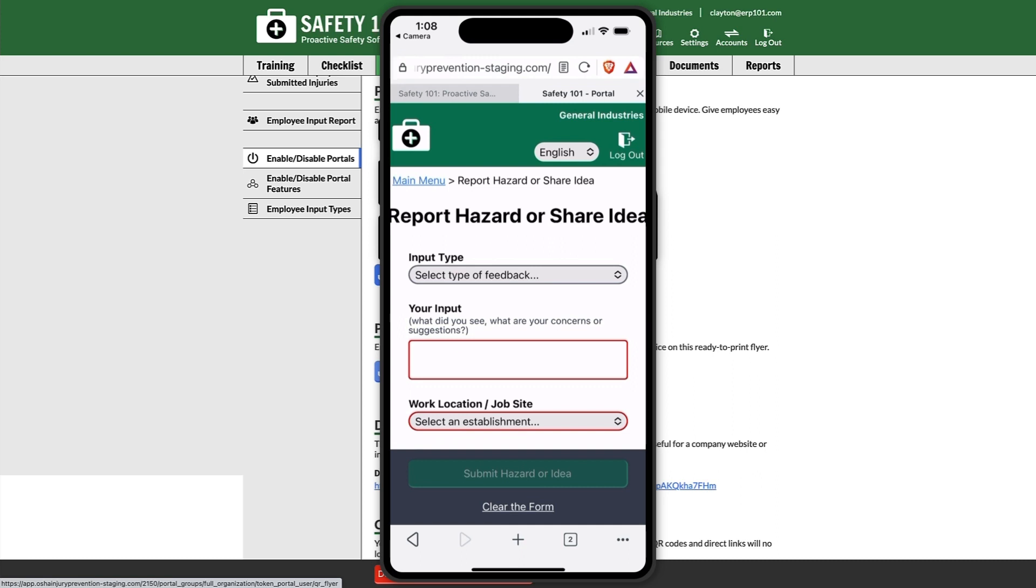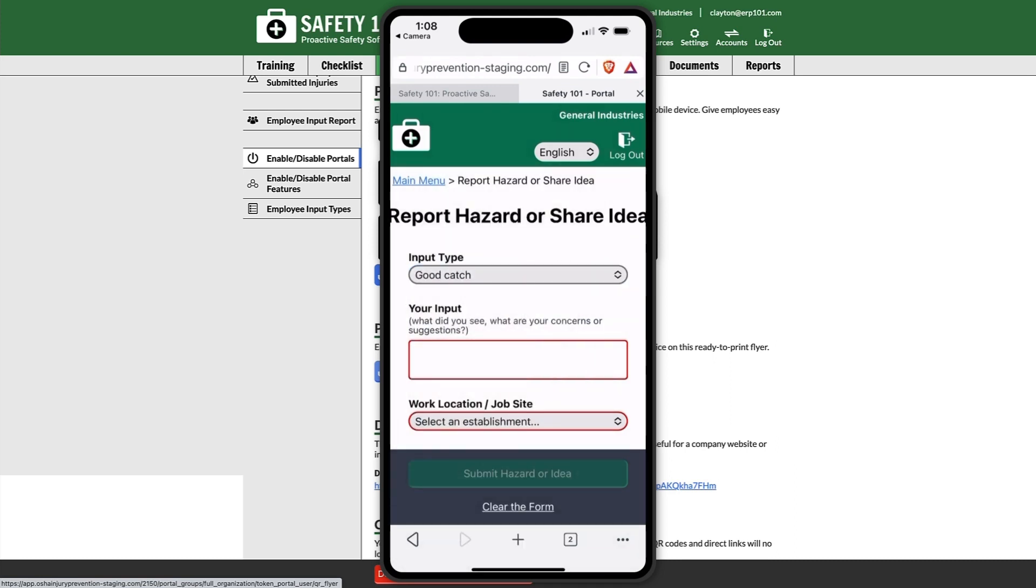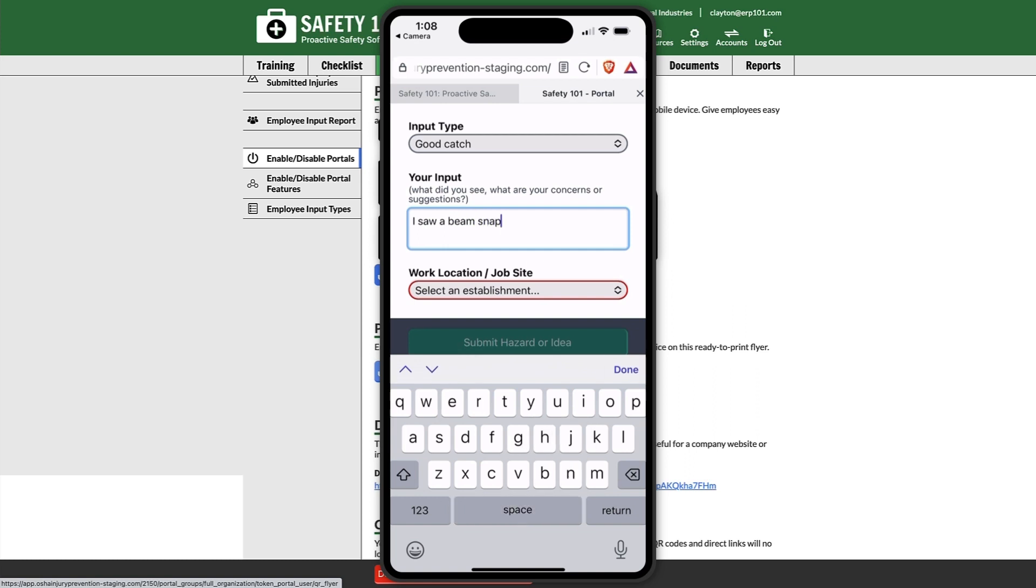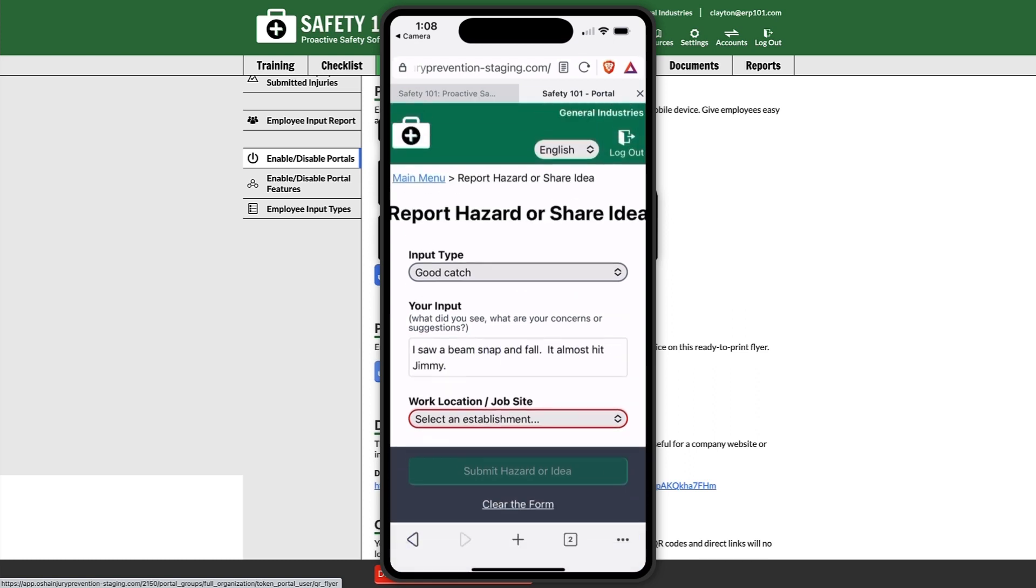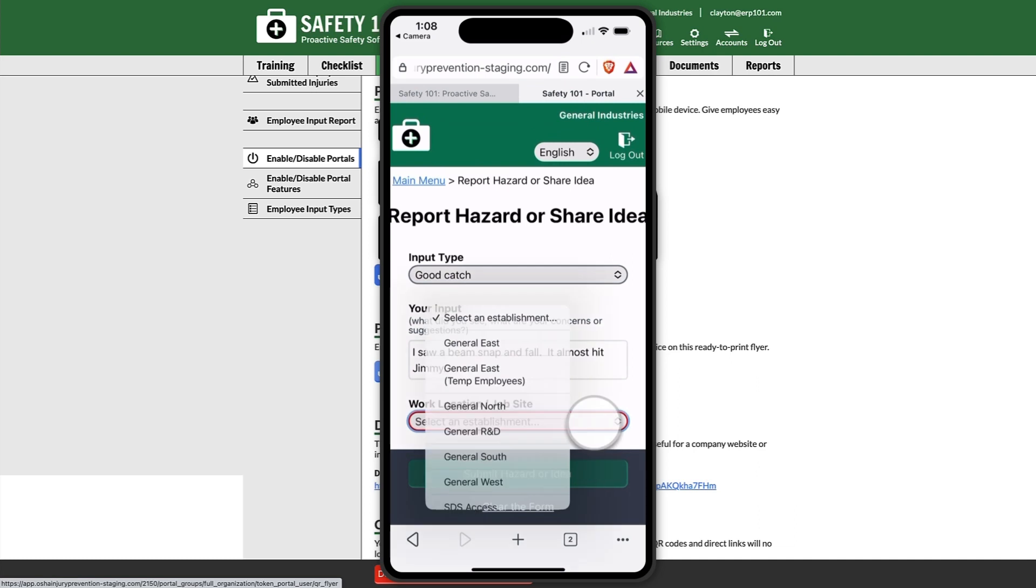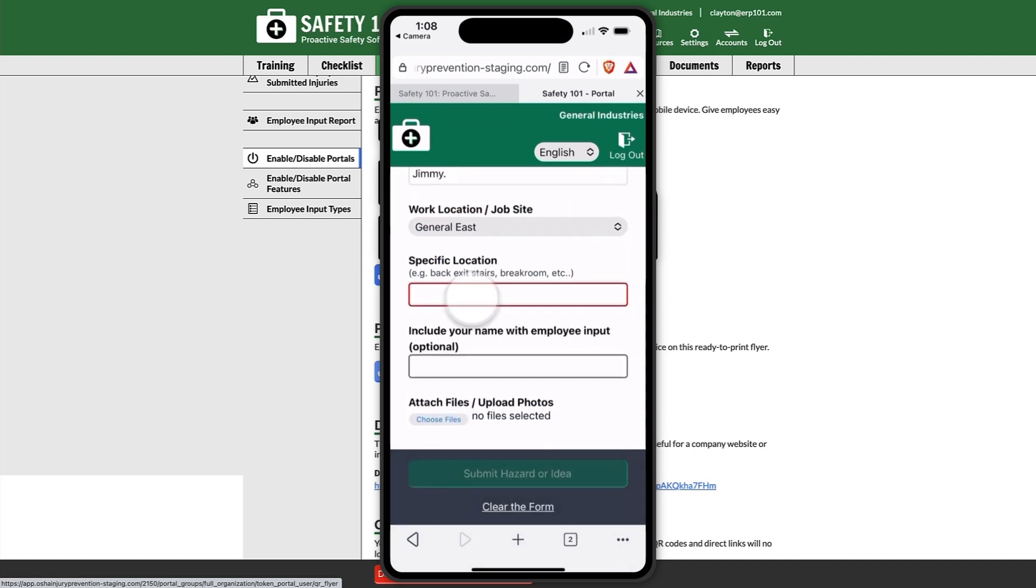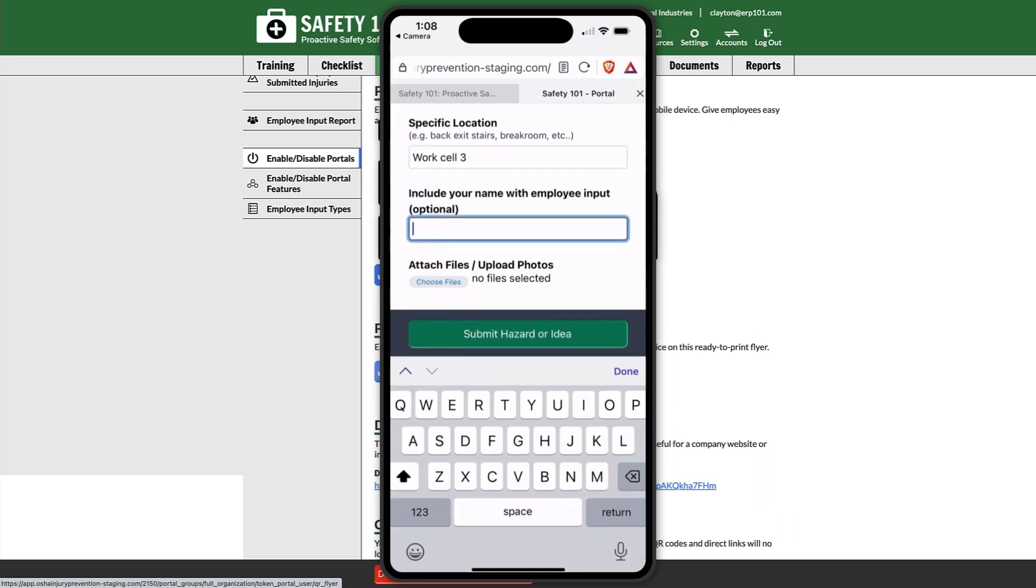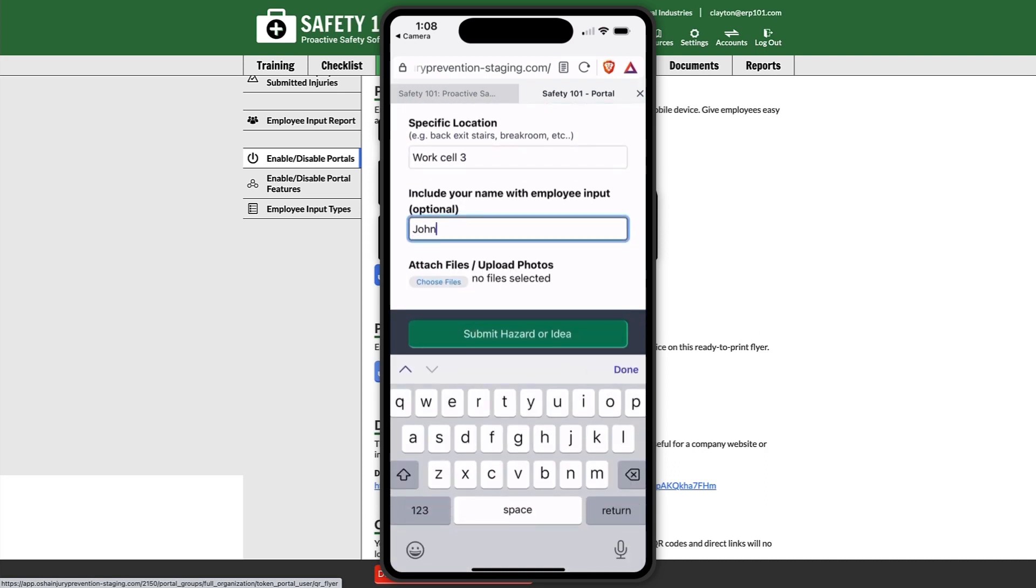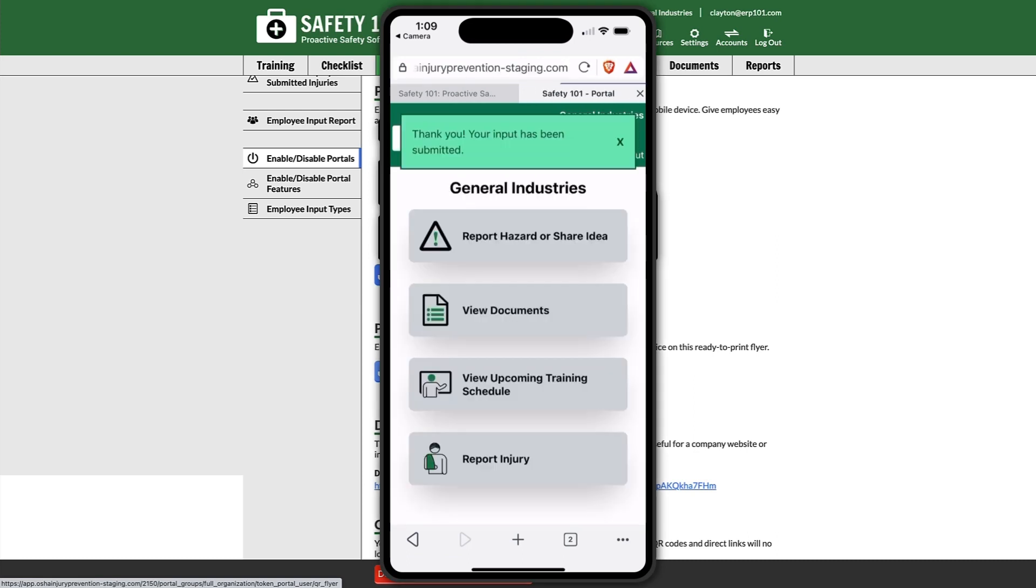They can optionally, if they exist, select an input type, put in their input, and select the establishment, which is the work location or job site. They put in the specific location, and optionally they can put in their name. Lastly, they can also take a picture of, for example, a safety hazard that they saw using the attach file/upload photos part. Once complete, they can select submit hazard or idea, and their input has been successfully submitted.